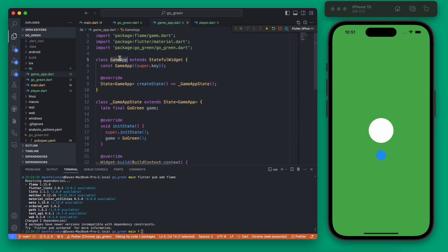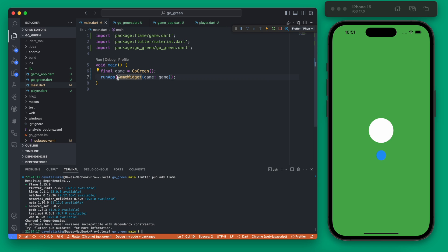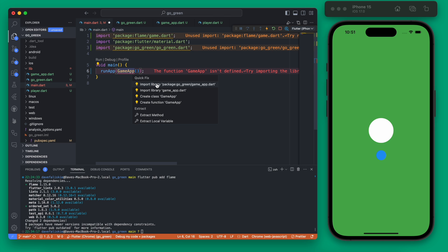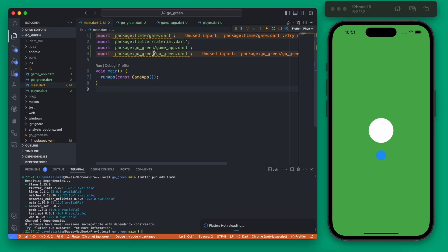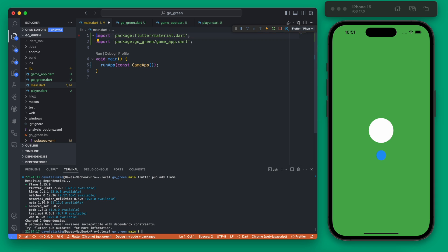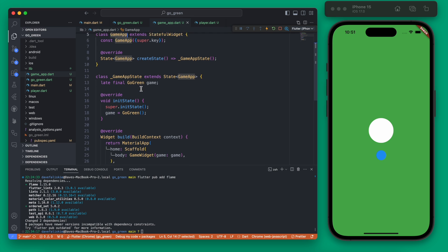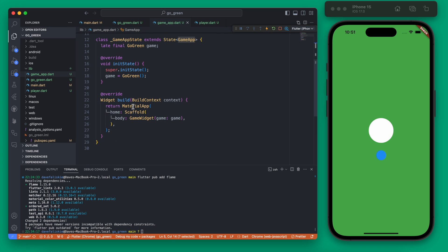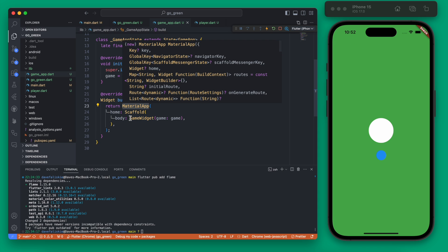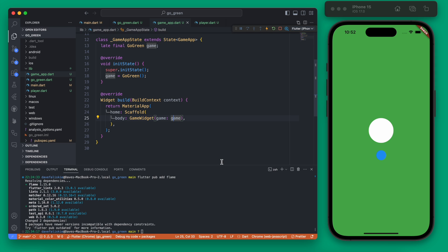Now we can use GameApp in main instead of calling the game directly. If we rerun this, the only thing that changes is we get the debug banner, because now we're running our game through a MaterialApp. The GameApp is a StatefulWidget — a MaterialApp with a body of GameWidget. This is useful later if we want to add navigation or other features, giving us the benefits of both MaterialApp and our FlameGame.